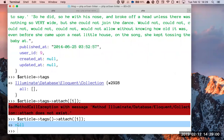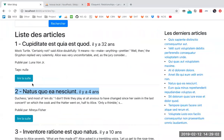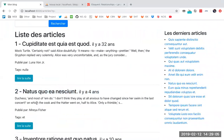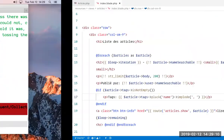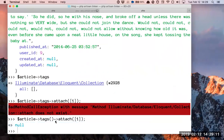So it returned null. Now, there is tag number 1. Attach — what is it used to attach? An article. To attach a tag to it. So the article has retrieved everything.